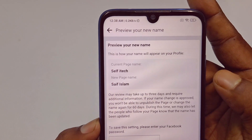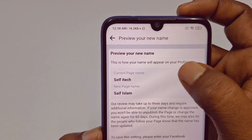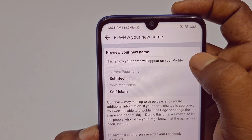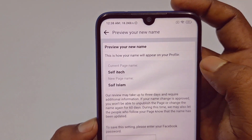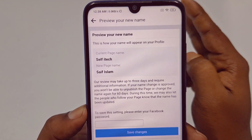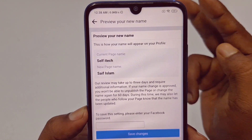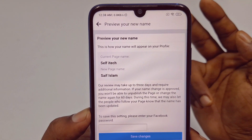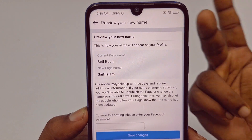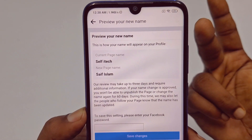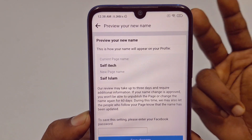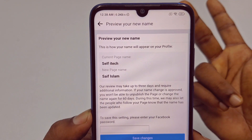You will see how your name will appear on your profile. One important thing: you can only change your Facebook page name after 60 days. Within 60 days you cannot change the page name again.